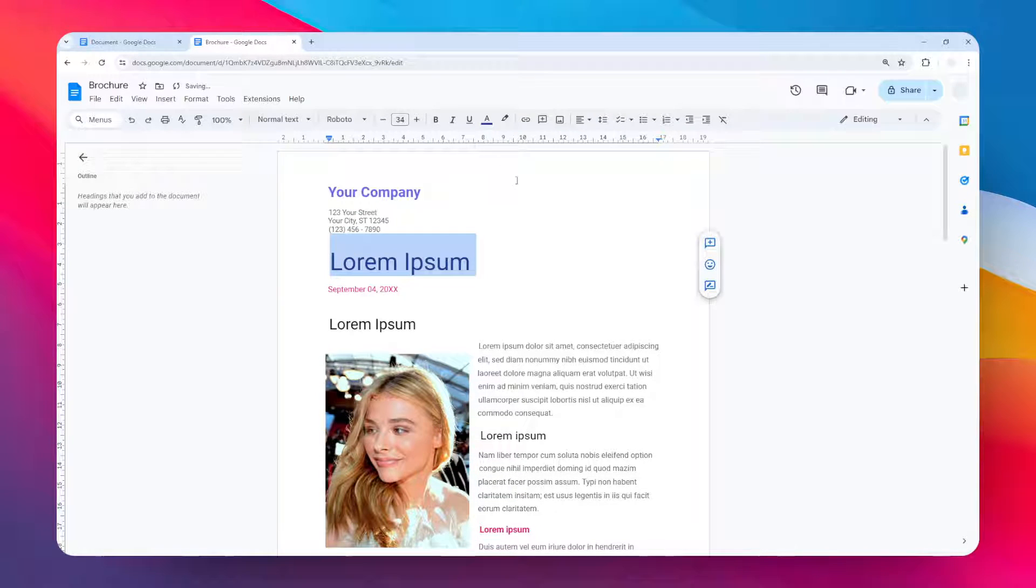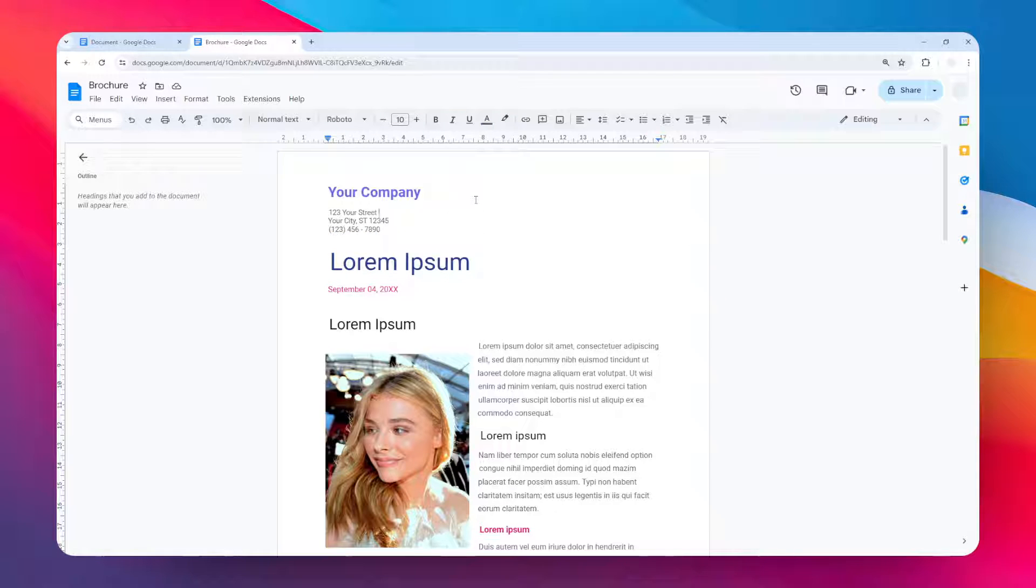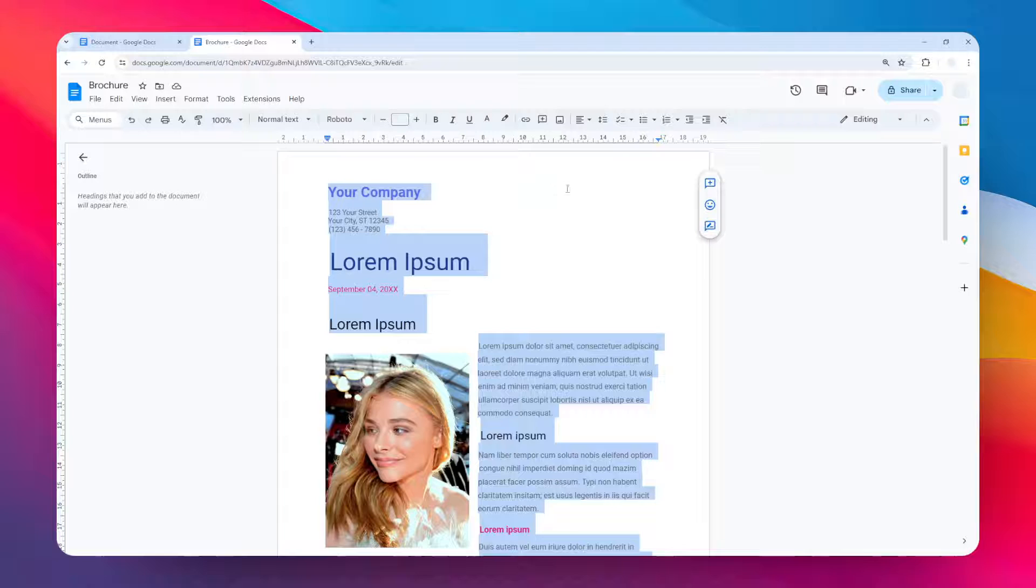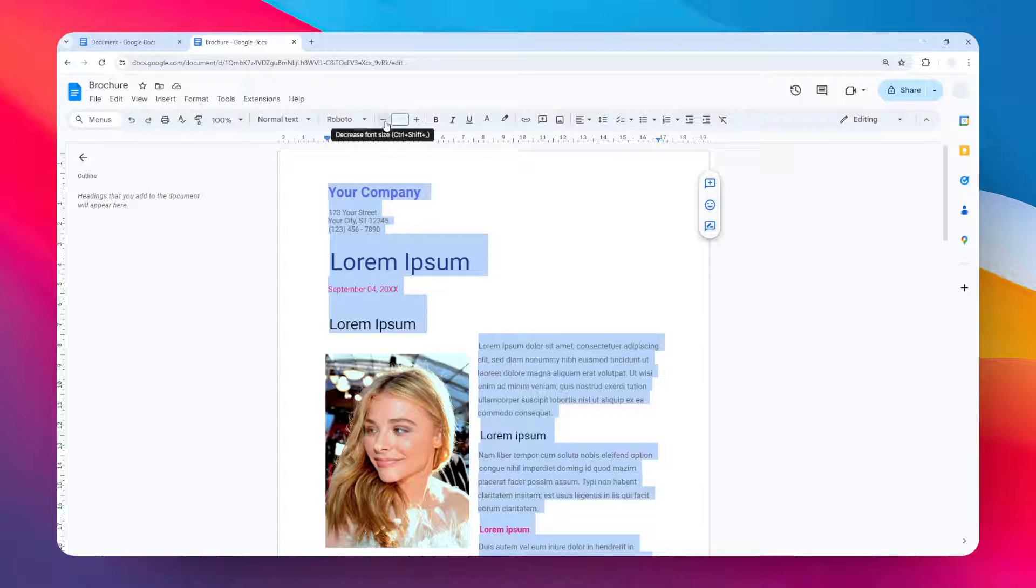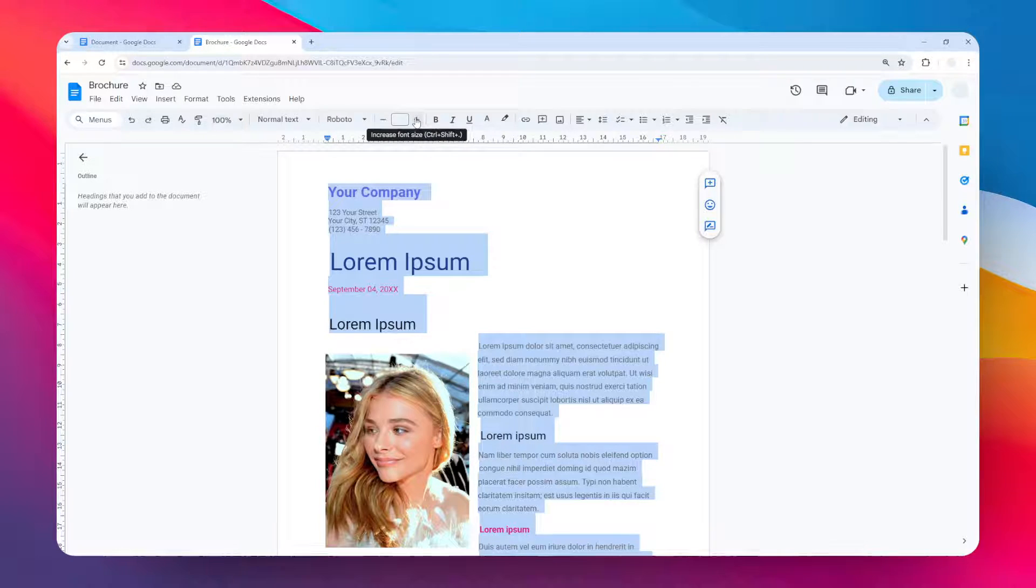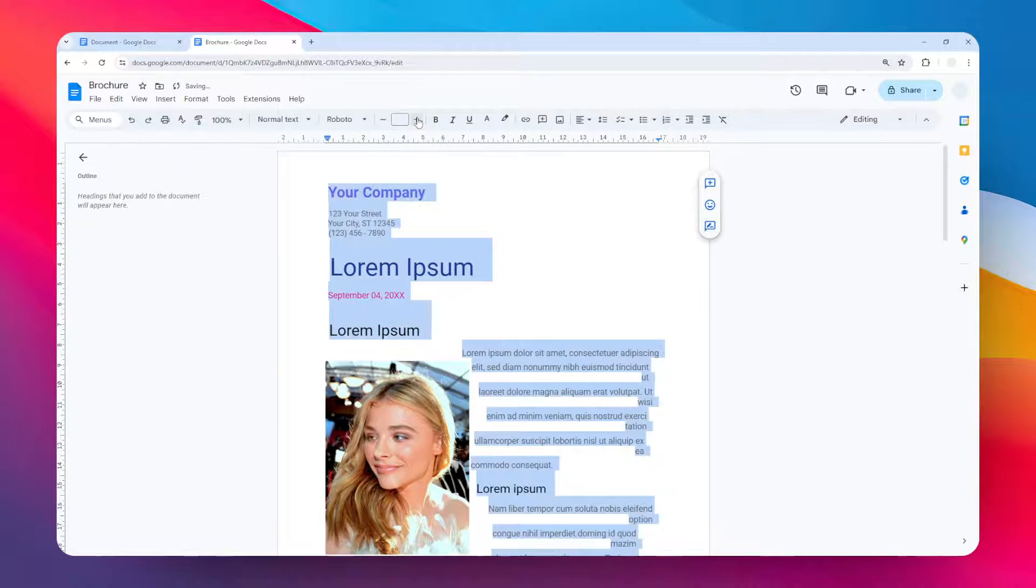So how do you actually do it in just a few seconds? Well, it's pretty simple. Just press Ctrl+A on the keyboard to select the entire content of the document. It will look something like this, and then on this menu you can decrease or increase the size of the font. Let's say I'm going to increase it by a few points.